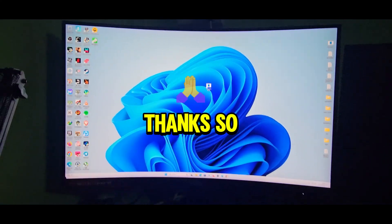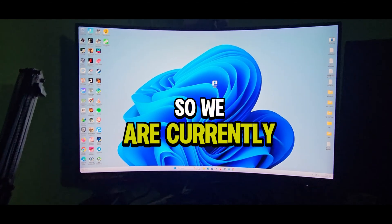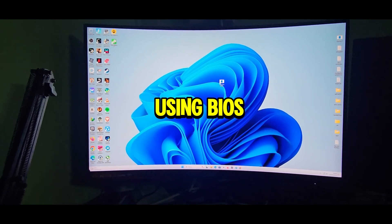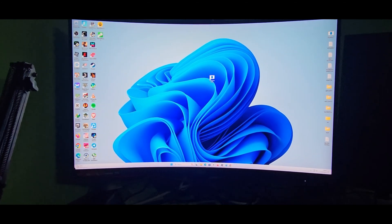Okay guys. So yeah, thanks so much for watching. We are currently using BIOS F32A.